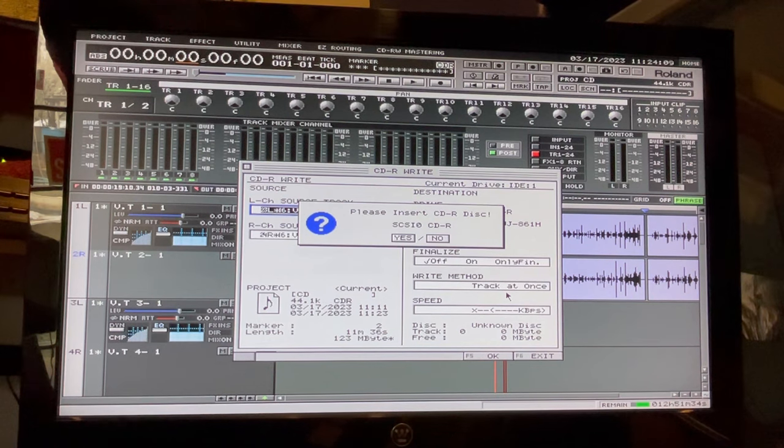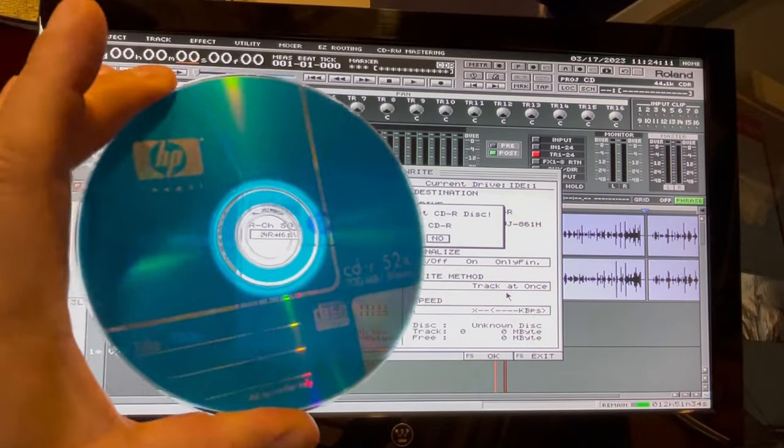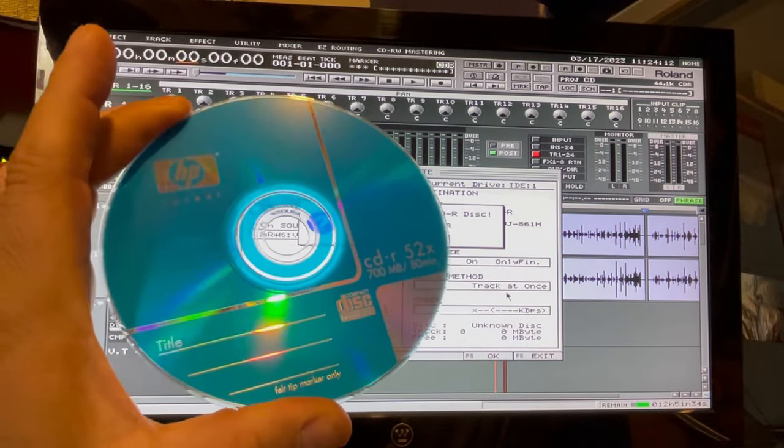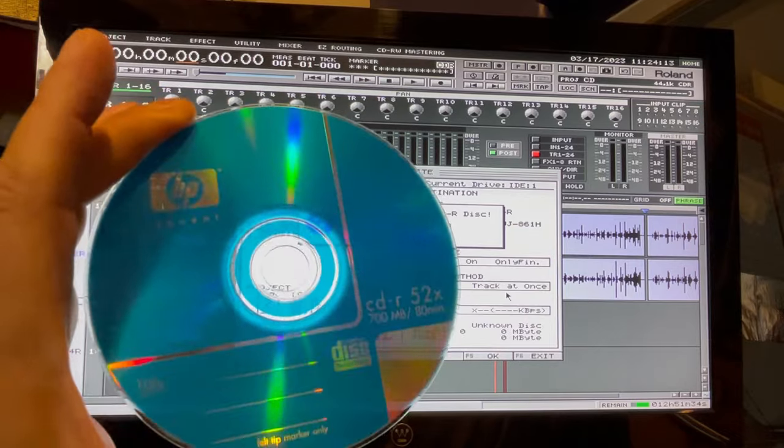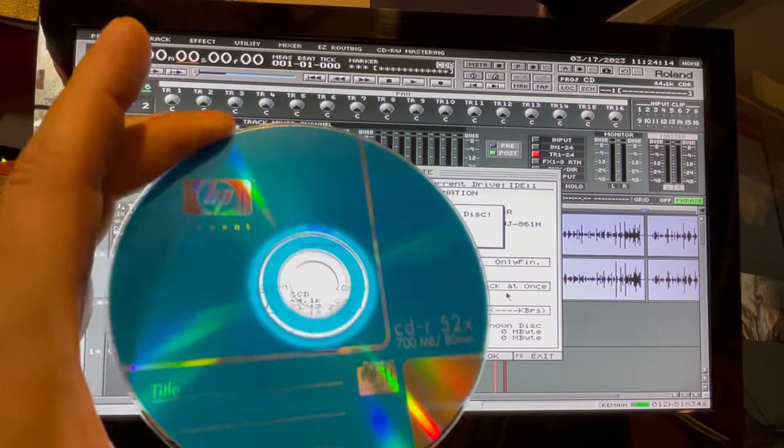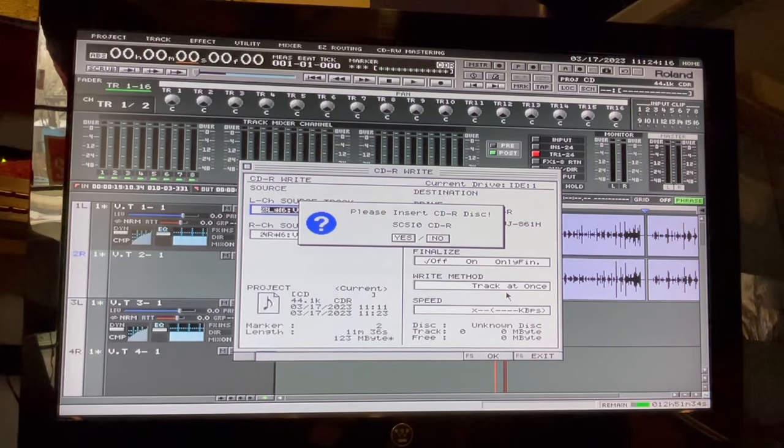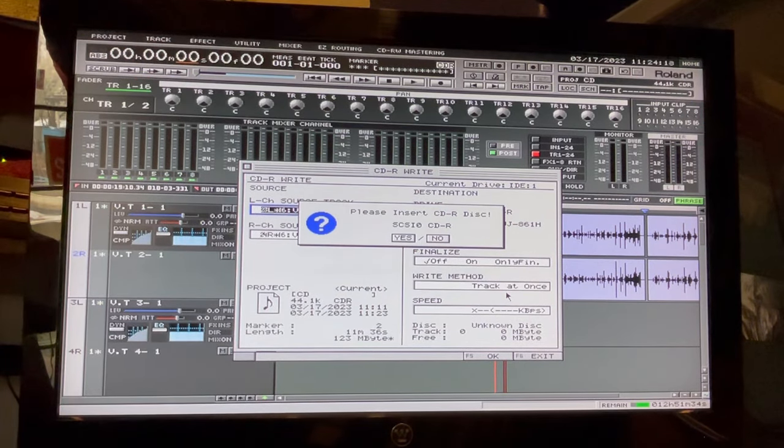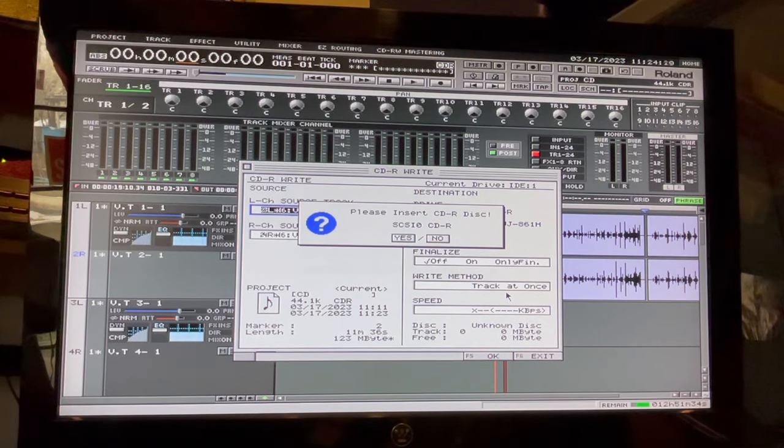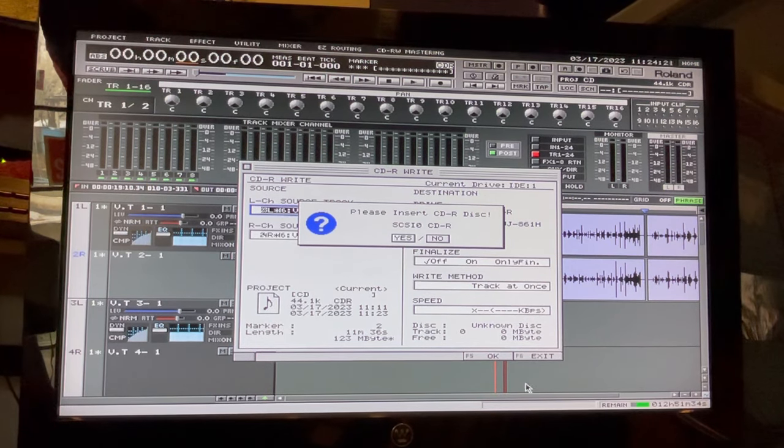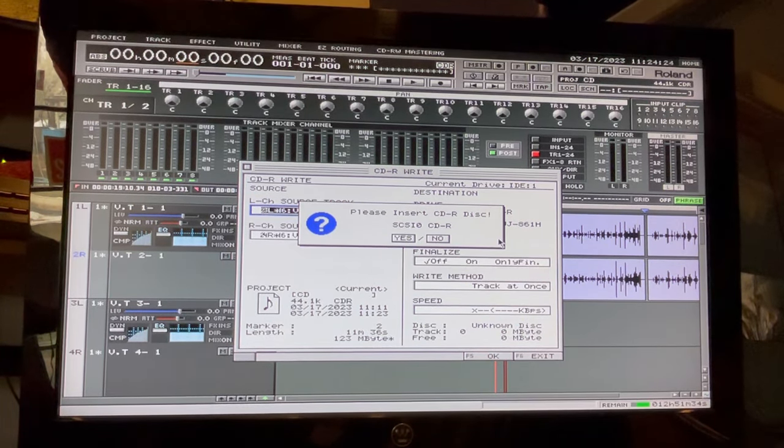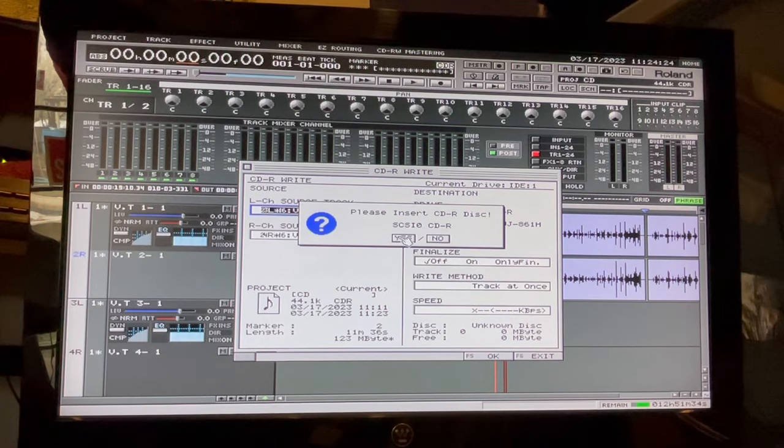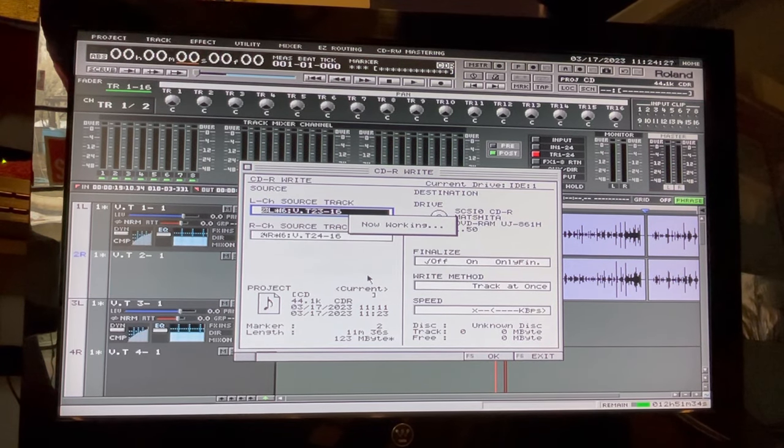Just going to use this disc right here. Now it's telling us to put in a disc. Sometimes it's temperamental with the disc you use, so find one that it agrees with.